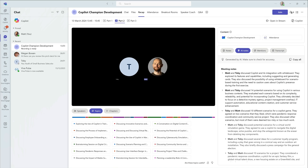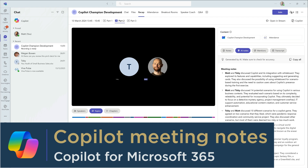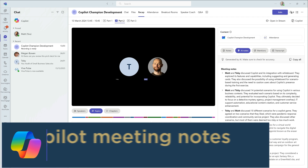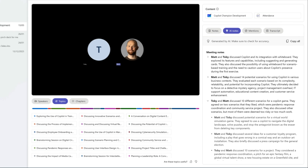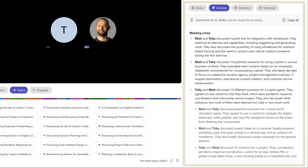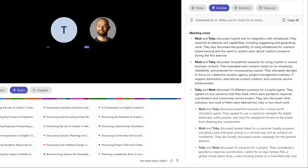Next tip: Copilot can create meeting notes for us. No one likes taking meeting notes, so this feature is amazing. Still on the recap page, there's an AI notes section that reads the transcript and presents it back as notes.